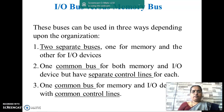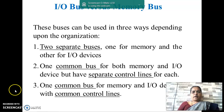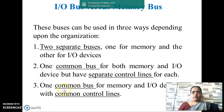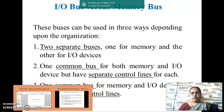The CPU consists of two buses: IO bus and memory bus. These buses can be used in three ways, depending upon the organization. In some computers, there are two buses — one for memory and one for IO devices. It may also be one common bus for both memory and IO devices with separate control lines. The third type is one common bus for both memory and IO devices with common control signals.